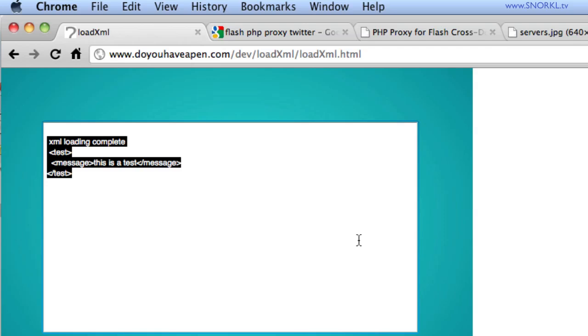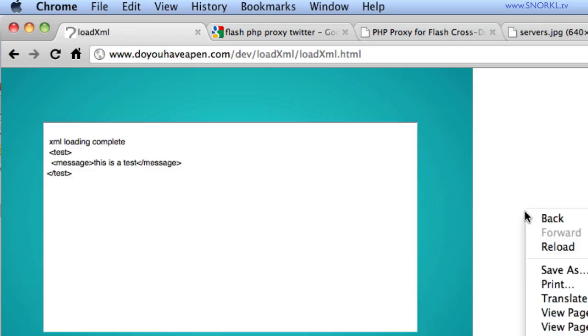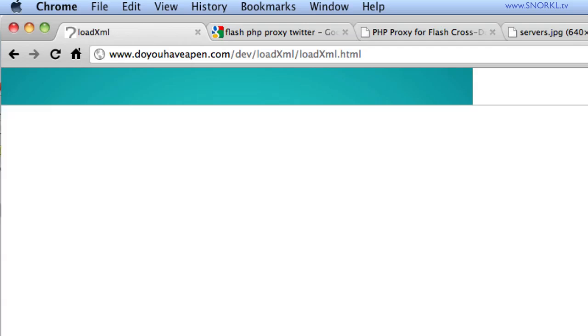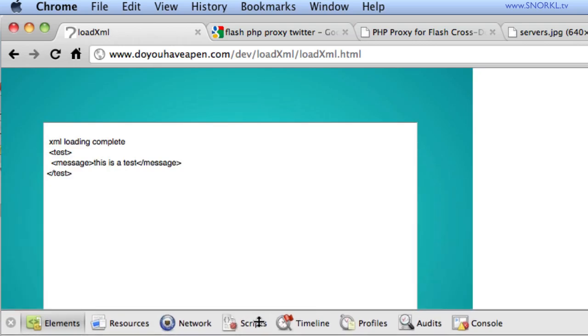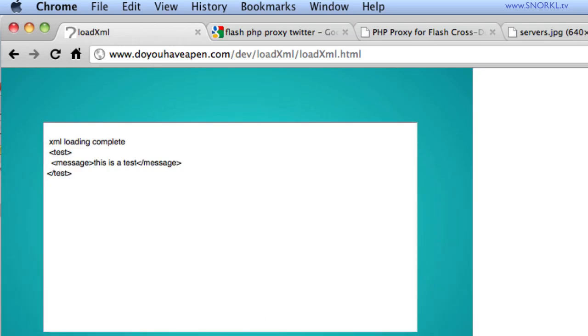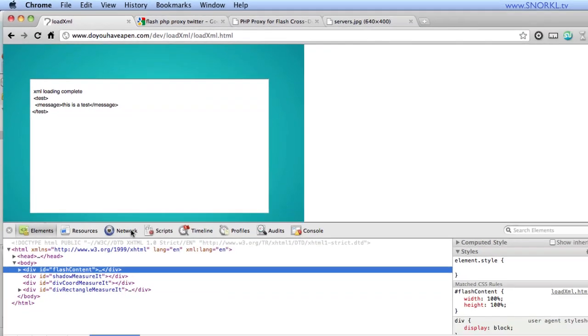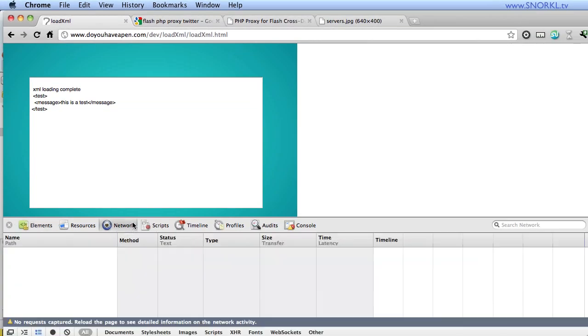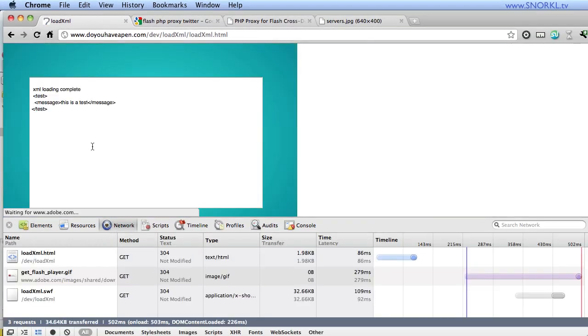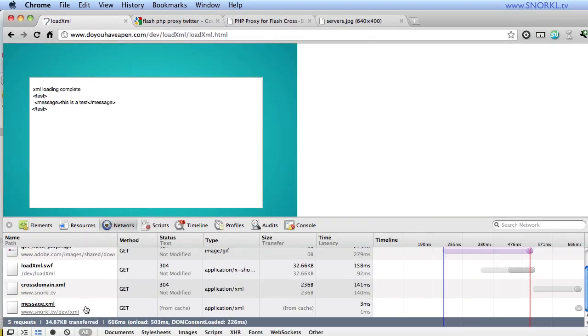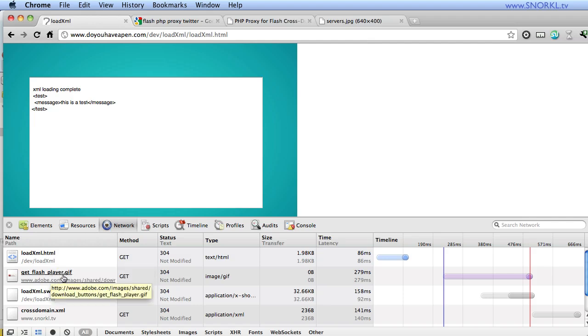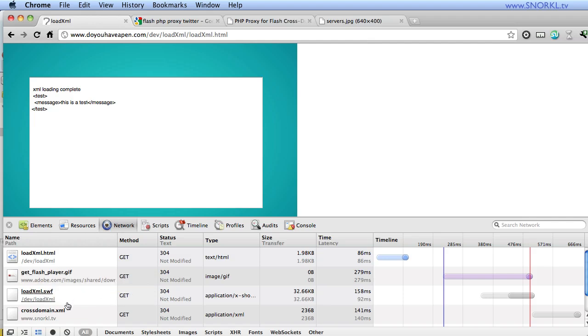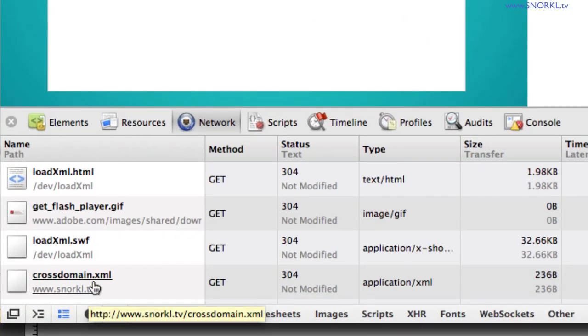And we'll turn off that alarm. And let's pull this down. And I just want to show you that that actually happens. Let's go to network. And let's refresh this page. And check it out. You'll see that we loaded in the HTML page, there's an alternate GIF, we don't have a flash player, we've loaded in the SWF, but you will see that we've loaded from Snorkel.TV, this cross domain policy file here.